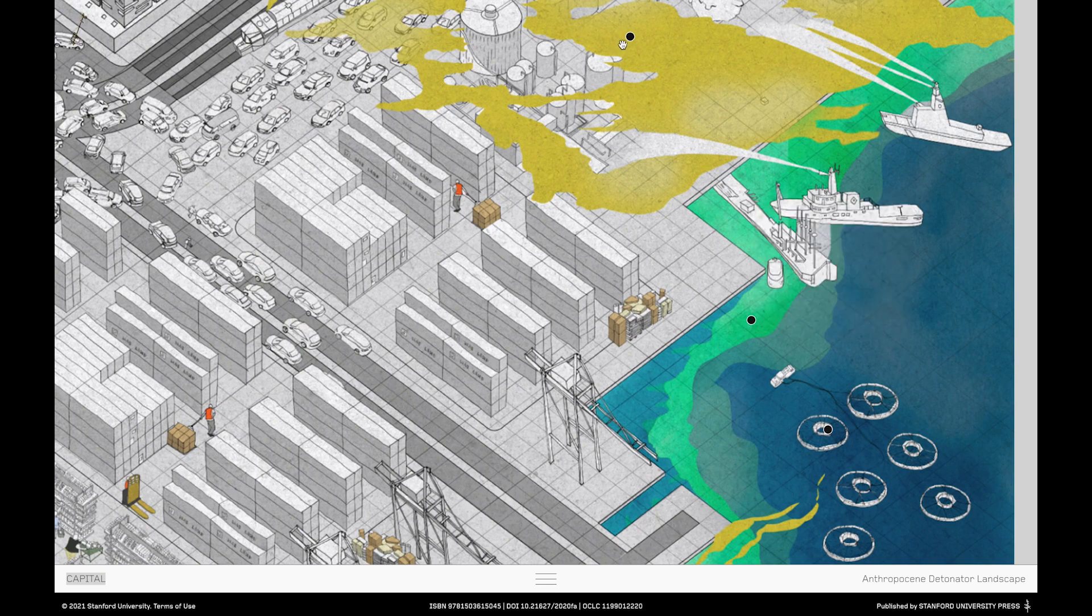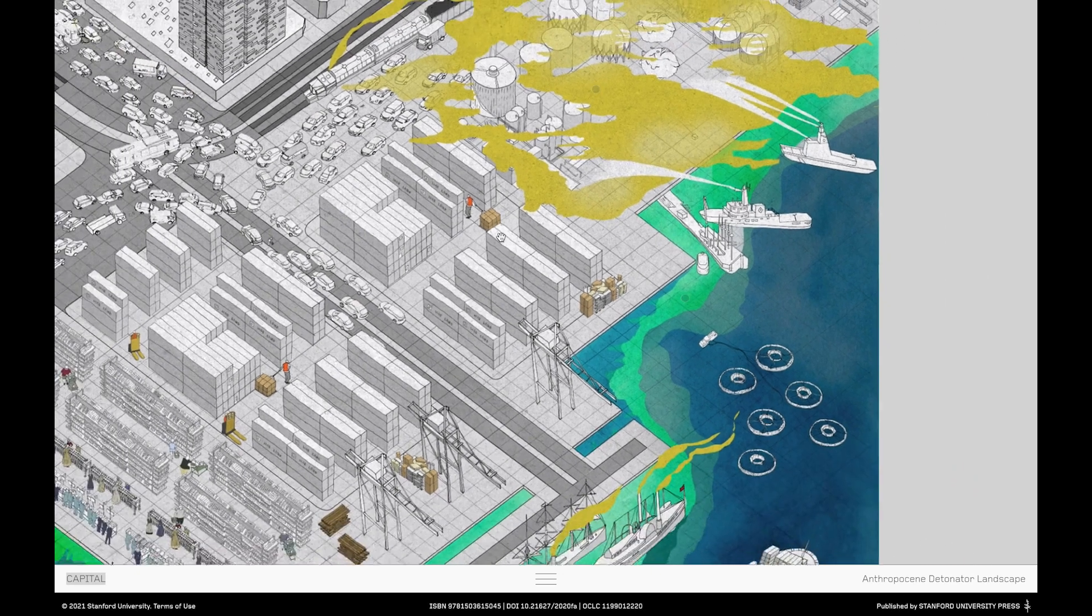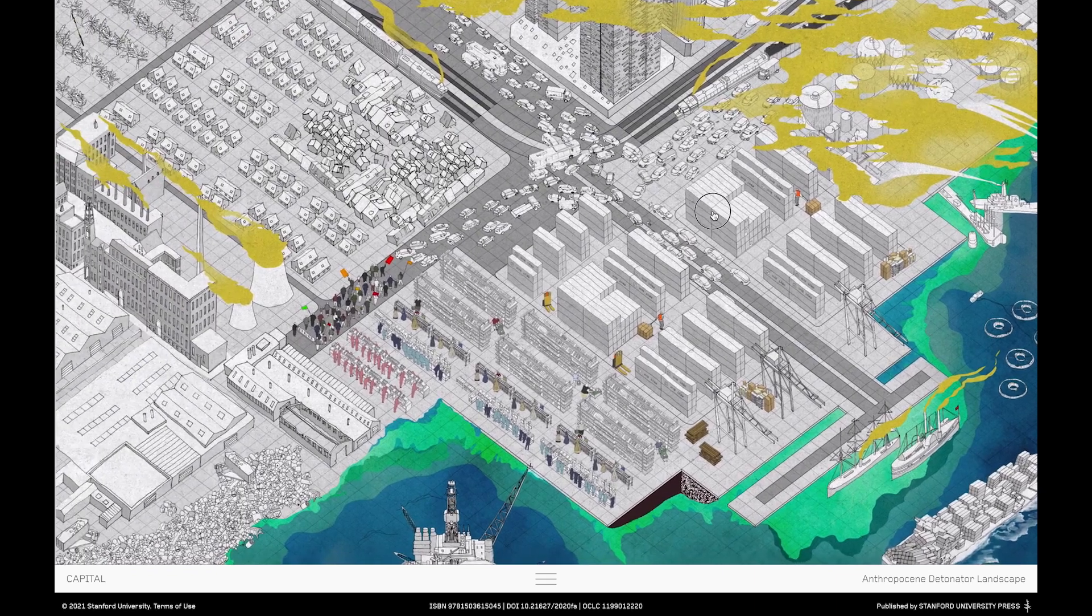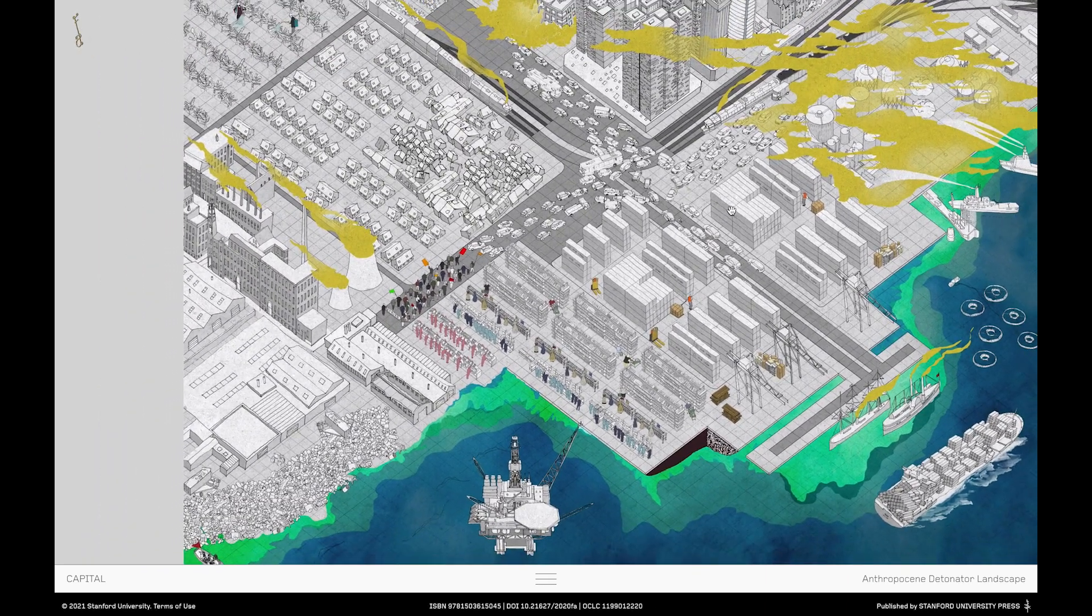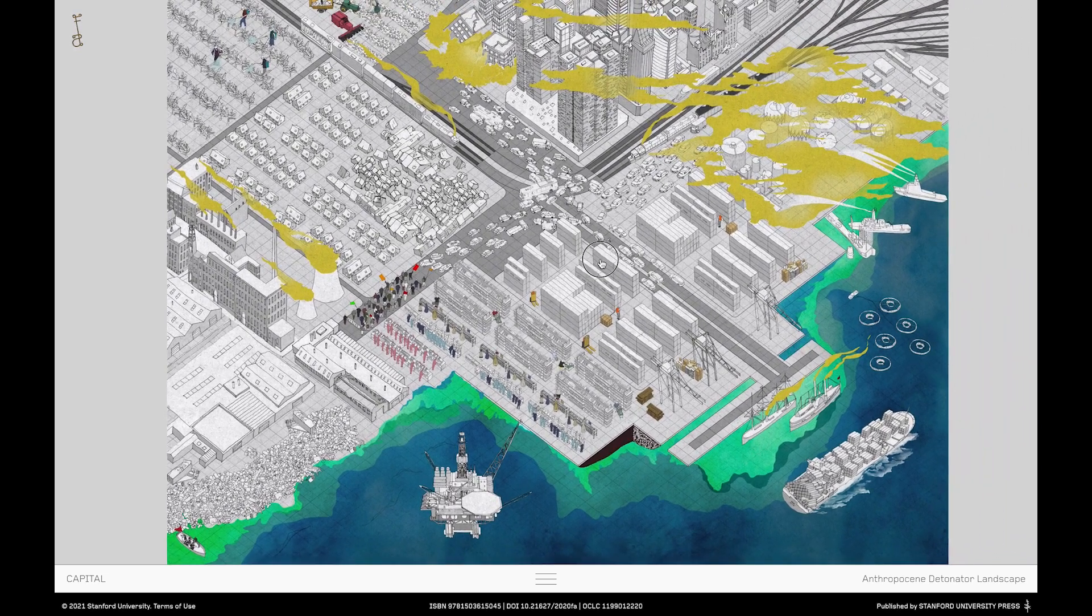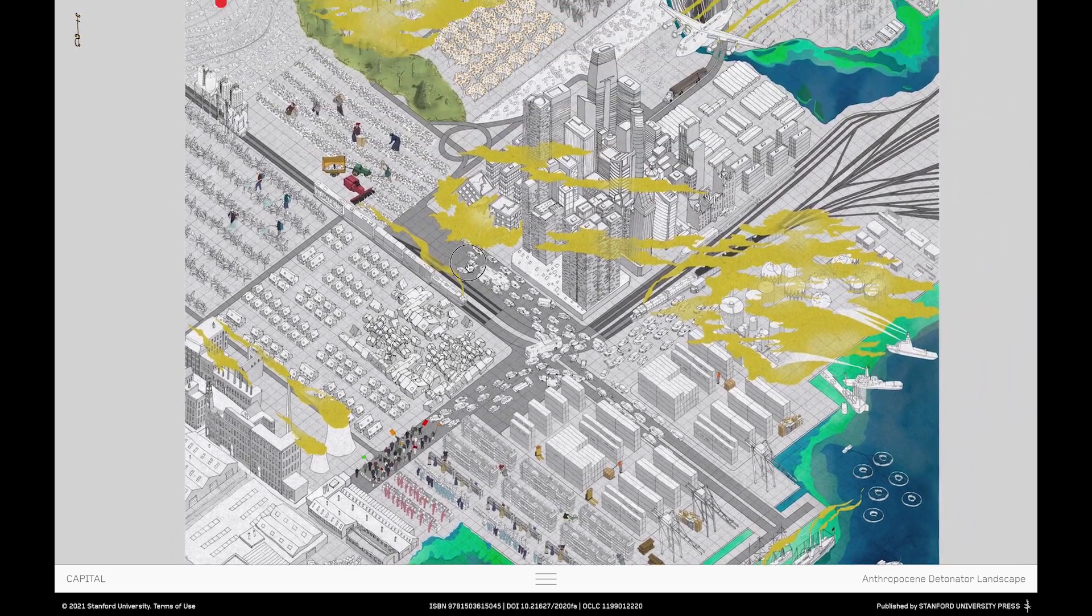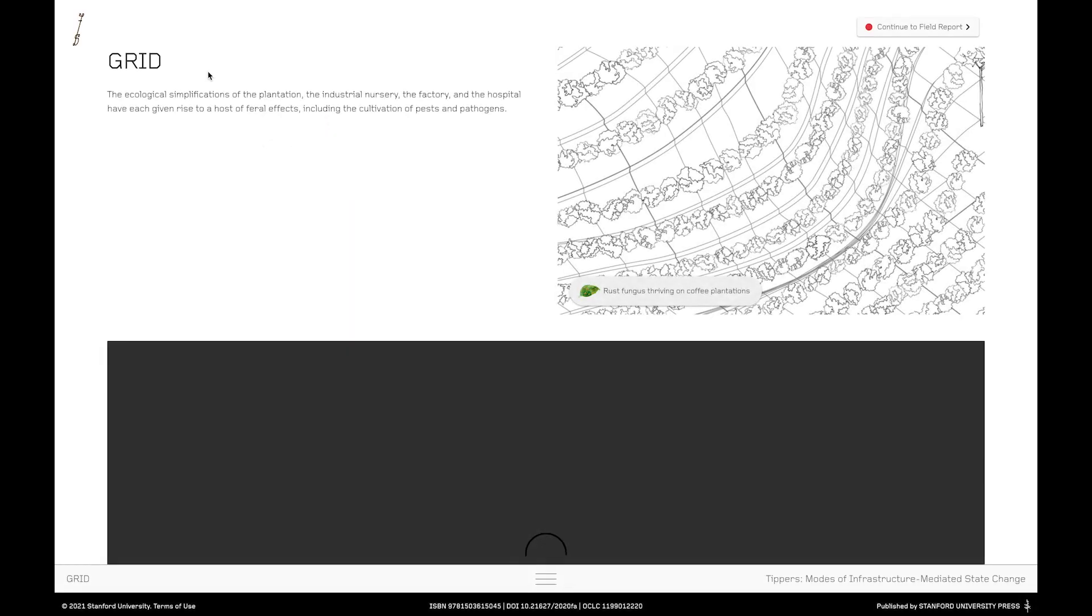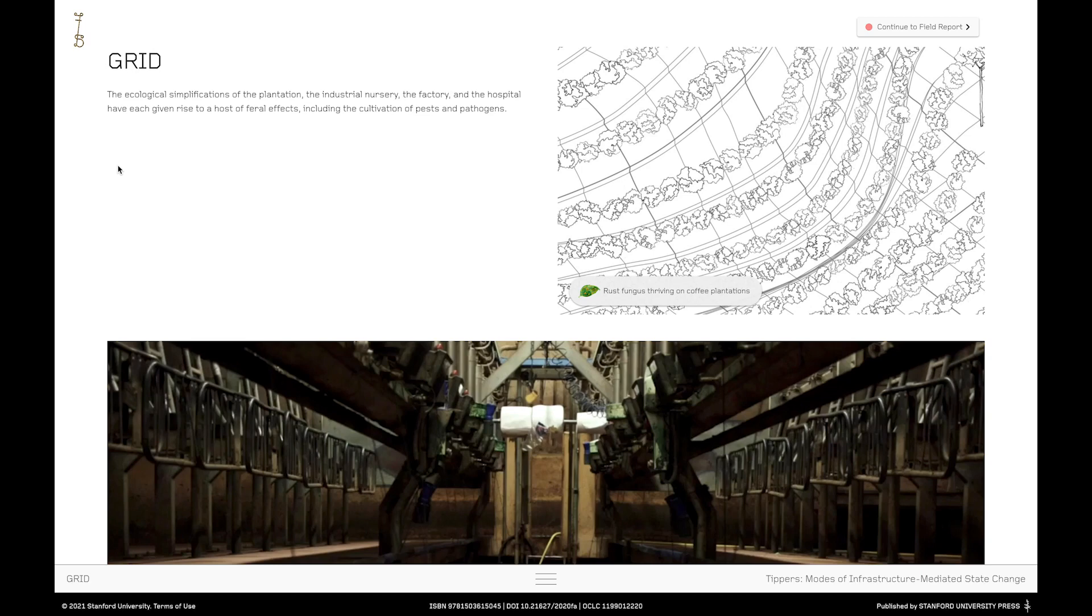When you're done exploring, and probably at a certain time you'll just feel like clicking again, you can click on any of the dots. But let's go back to the coffee rust fungus to keep following that particular entity on its journey through the atlas. Once you click on the red dot, you'll be taken to what we call the tipper page. And here we elaborate on our argument for all the ways in which everyday infrastructural processes allow certain non-human entities to proliferate. So by following the coffee rust fungus, we've gone to the capital landscape, and now we're on to the tipper page, which in this case is grid.